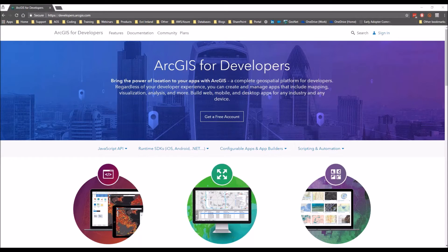We'll get set up with the developer edition of Web App Builder. You'll see here I'm on the website developers.arcgis.com and this is where you'll find the download for the developer edition of Web App Builder.